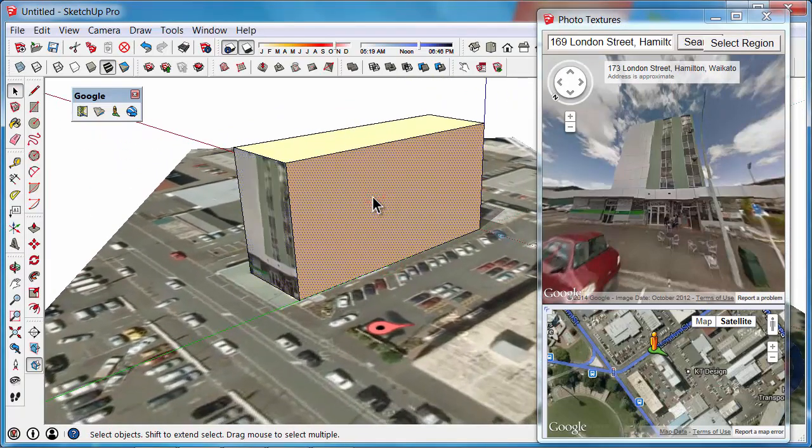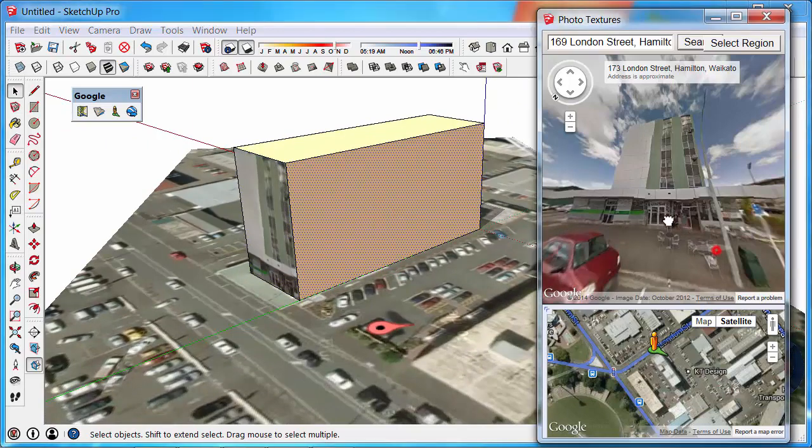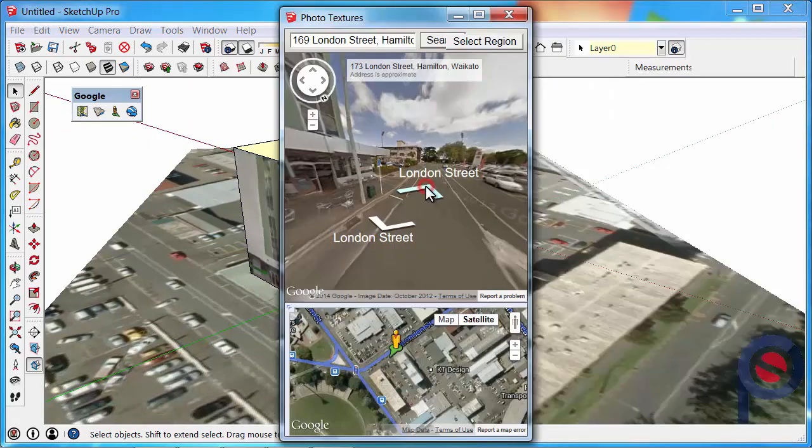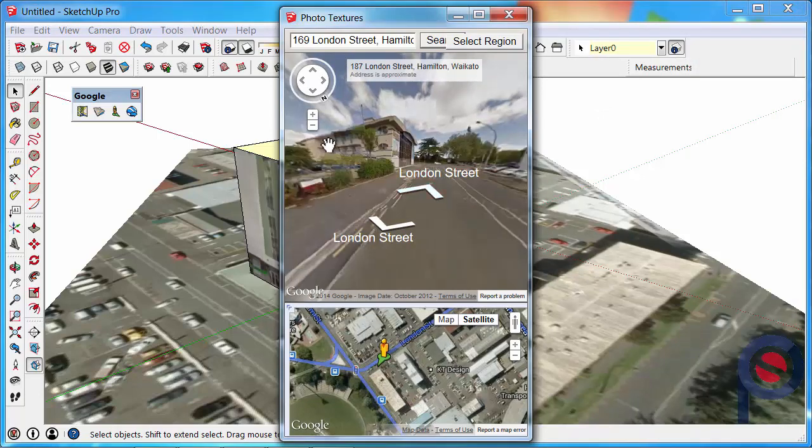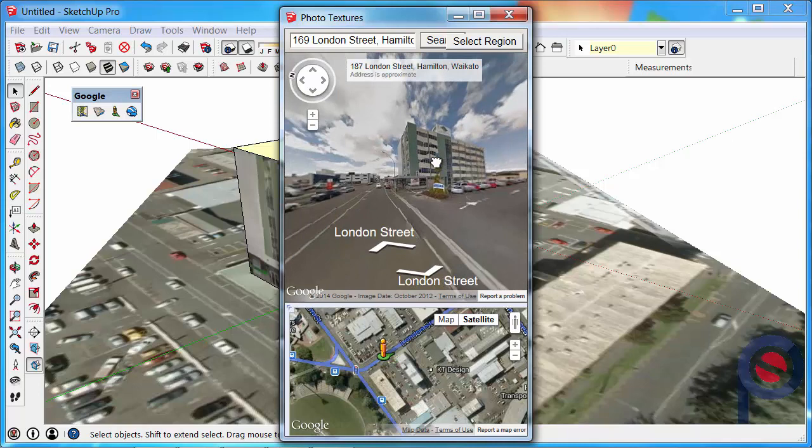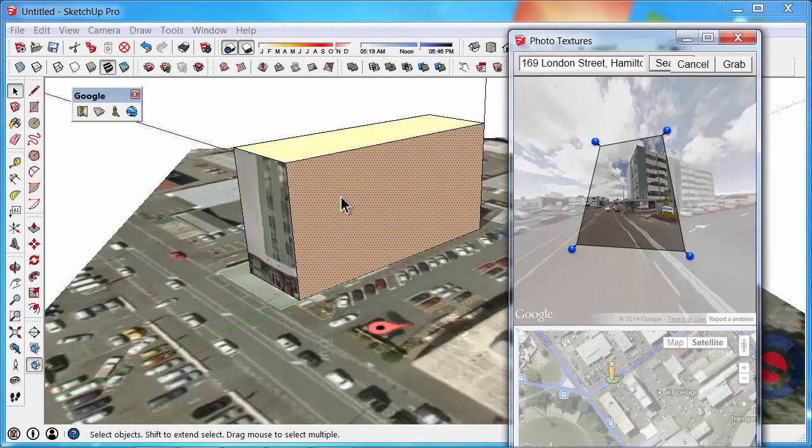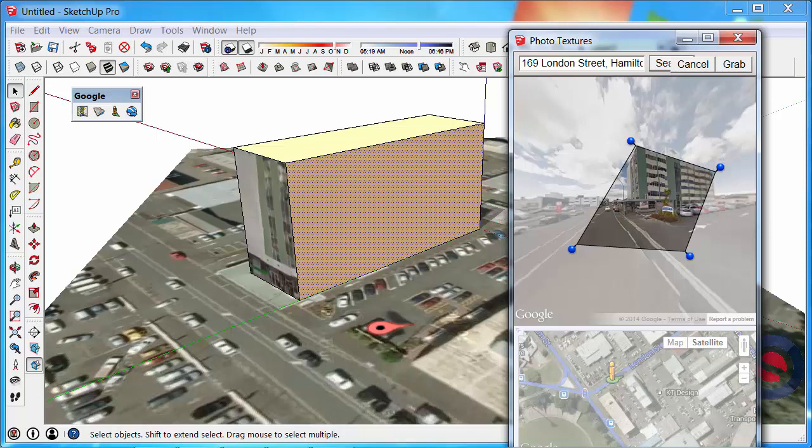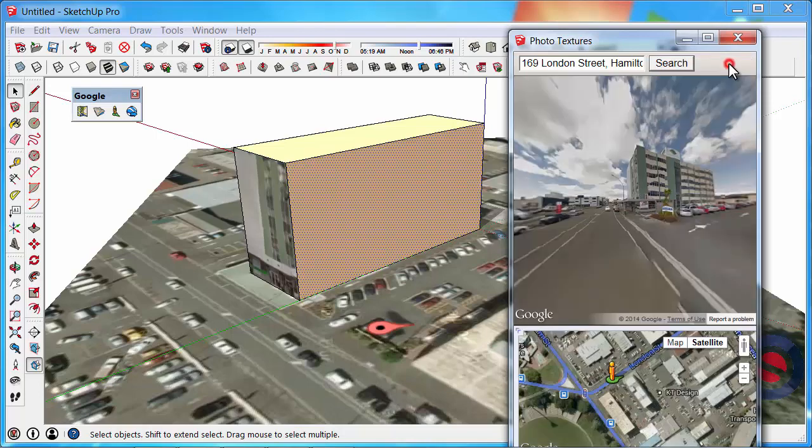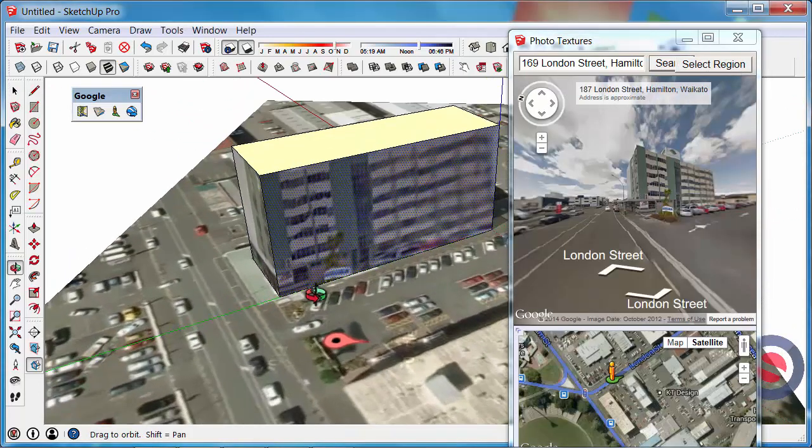If we click over onto this surface here, we can change our position and go along London Street a little bit further. Then we can select region again. Make sure you've got the surface you want to apply that to selected. Then move the handles over top of the surface. Once you're happy, click on grab, and it will align that to it.